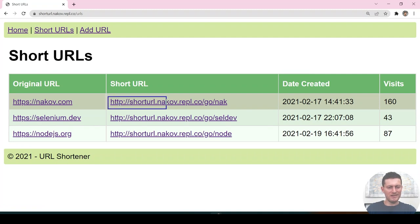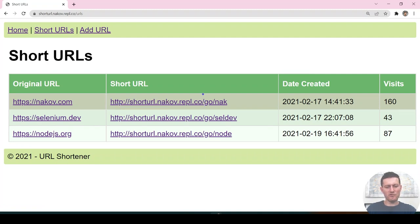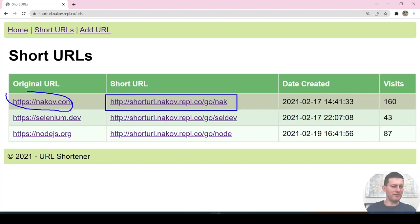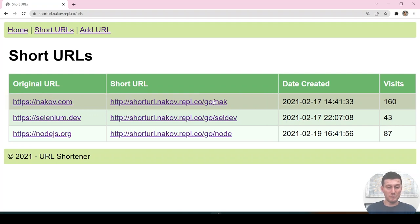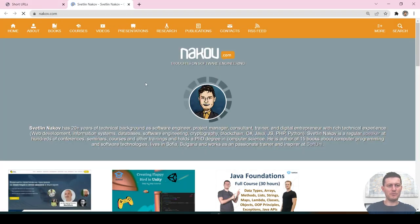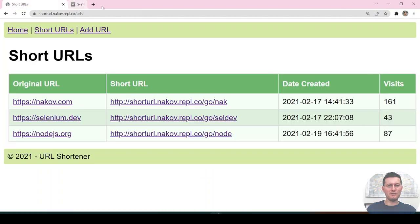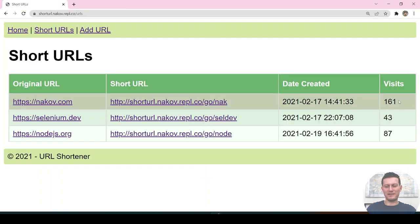This is the service-based URL, slash go slash 'nap' for example, and this could correspond to something very long. When we click on it, it will open and will collect the clicks.